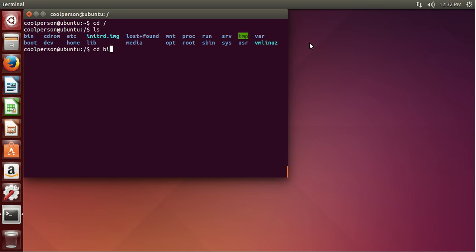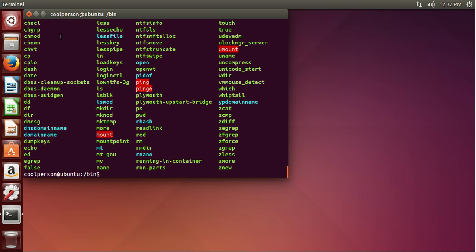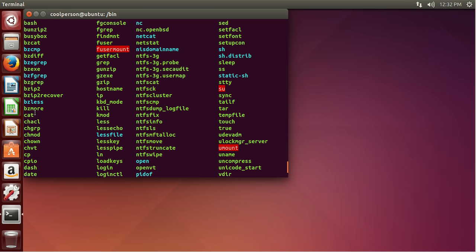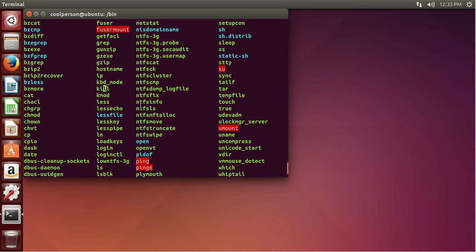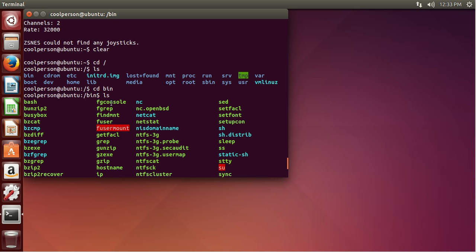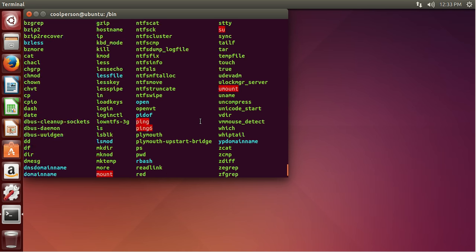So ls /bin. As you can see, we have a bunch of really important commands like mkdir, ps, pwd, rm, cp. I think cat is in here — yes, cat. These are all very important programs. Bash is very important — that's the terminal.